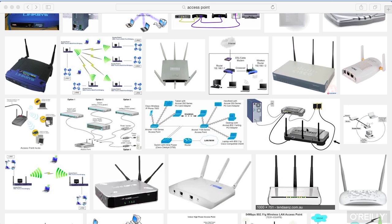Hub-and-spoke is — if you think about a wagon wheel — you've got the center hub, and then you've got the spokes radiating out from it. That's really what we're talking about with an infrastructure mode network. You've got the central hub, which would be the access point, and then all of your devices are radiating out from it like the spokes of a wagon wheel.